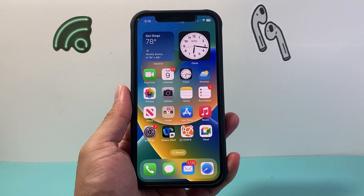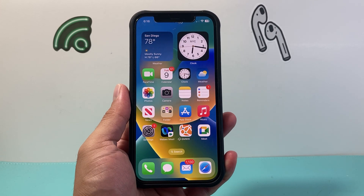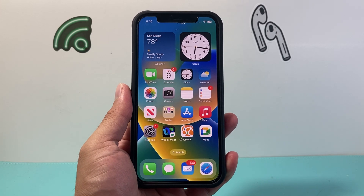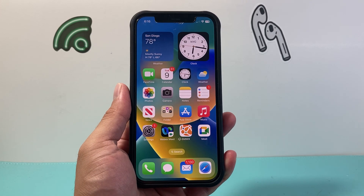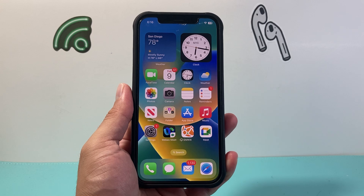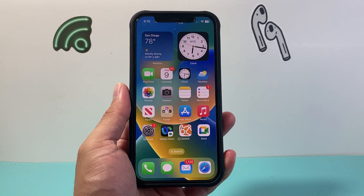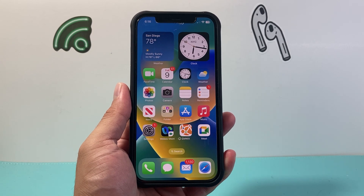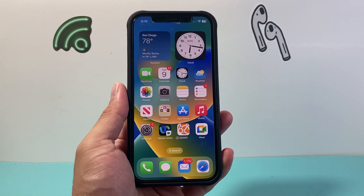Hey everyone, Technomancer here with a video for you guys. In today's video, I'm going to show you how to test the data speed on your iPhone. So let's get started.